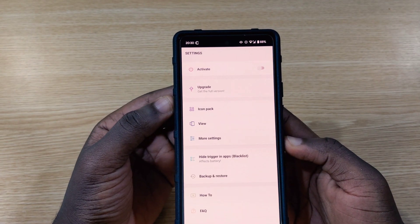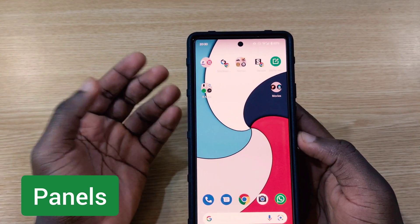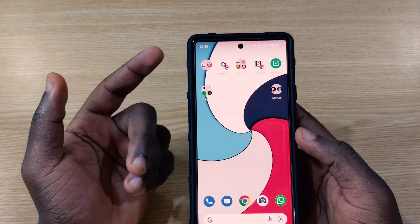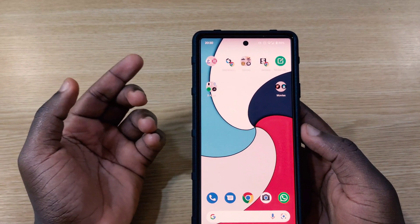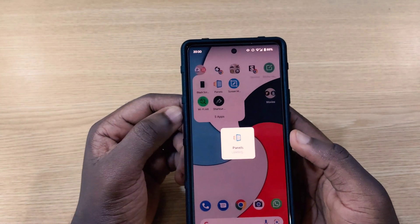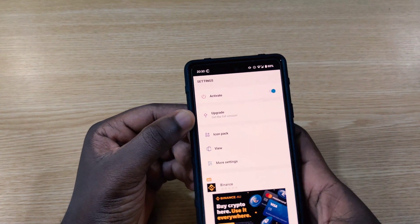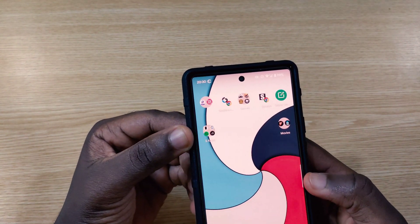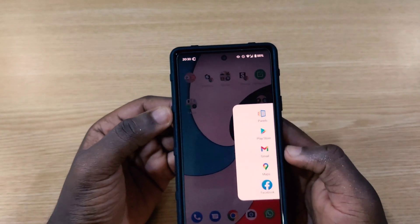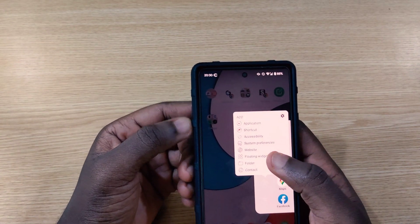The next app on today's list is called Panels. With Panels, you get a side menu on your phone. Some phones don't come with a side menu and people want to add one. This app helps you get that. You go into the app, tap on Activate, and everything is turned on. You can see an edge on my phone — I swipe up and it brings some applications.